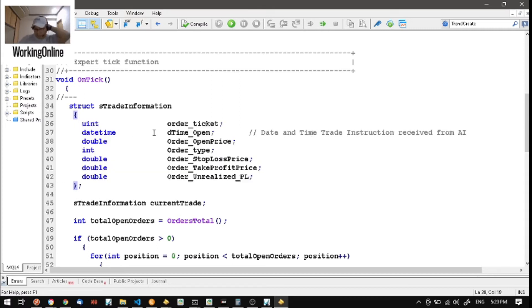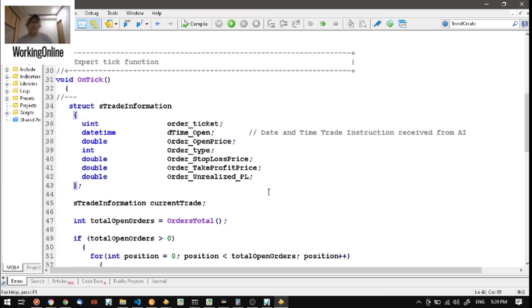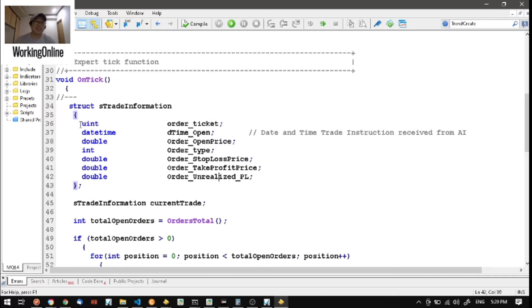In our example, we want to get trading information. I'm interested in: the order ticket, what time it was opened, the open price, the order type, the stop loss, the profit, and the unrealized profit and loss — because I want to monitor those. That's the intention, so I have to create this structure.